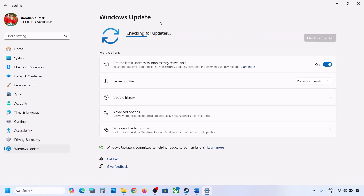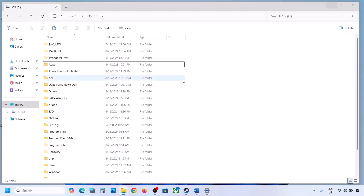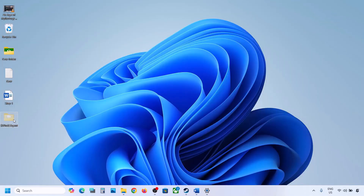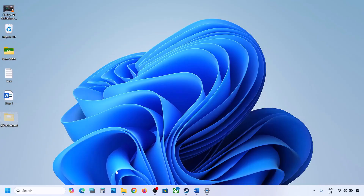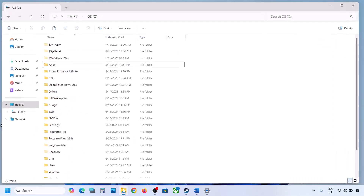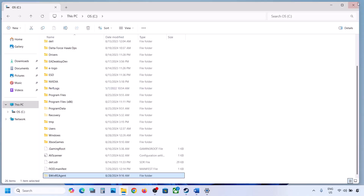If the update installs successfully, restart your PC. Once the update is complete, you can copy or cut the WinREAgent folder from the desktop and put it back to the C drive.